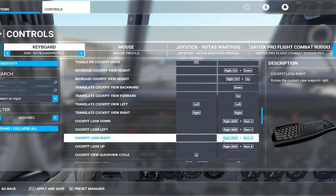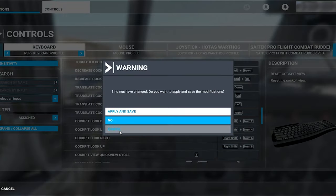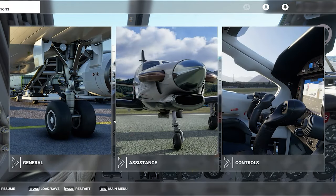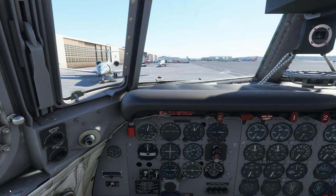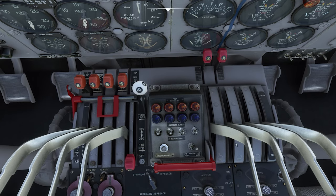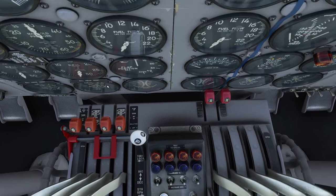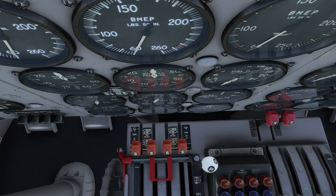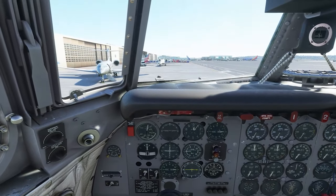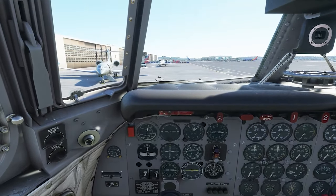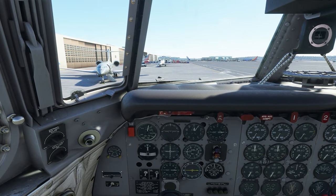Why is this important? When you're inside the sim, occasionally when you go to look at something — like the fuel selectors on top of the center pedestal — you'll notice the red knobs block your ability to read the placard underneath, so you don't know what position they're in. By translating the head forward a little bit, you can read that placard perfectly clearly, so you know exactly where to set the knob. A combination of stored views and the ability to move the head around will make this airplane extremely easy to fly.